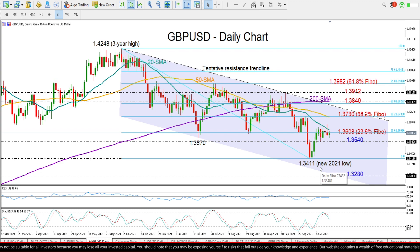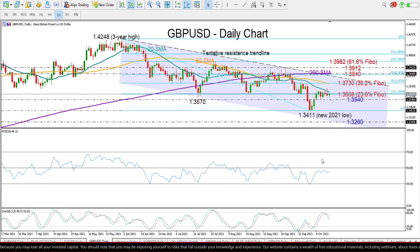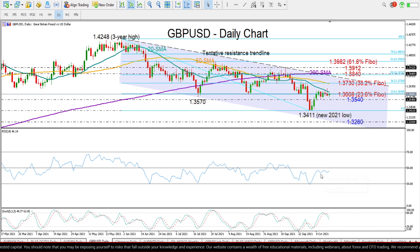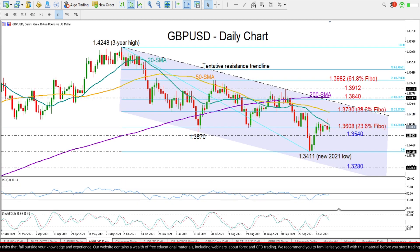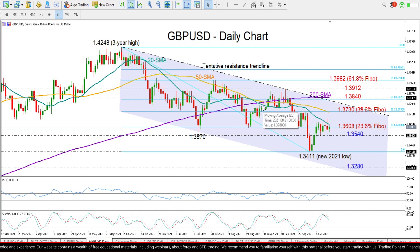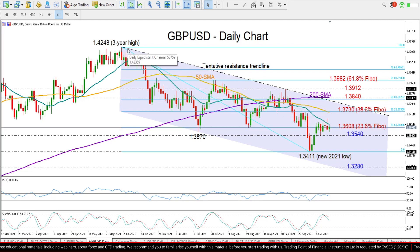Currently I can't see any bullish signals in the market. The RSI is still flattening just below its 50 neutral mark despite the quick rebound off the 30 oversold level. The stochastics are also sloping downwards at the moment, and if you look at the simple moving averages, the bearish crosses are still valid, keep promoting the downtrend from the 3-year high of 1.4248.